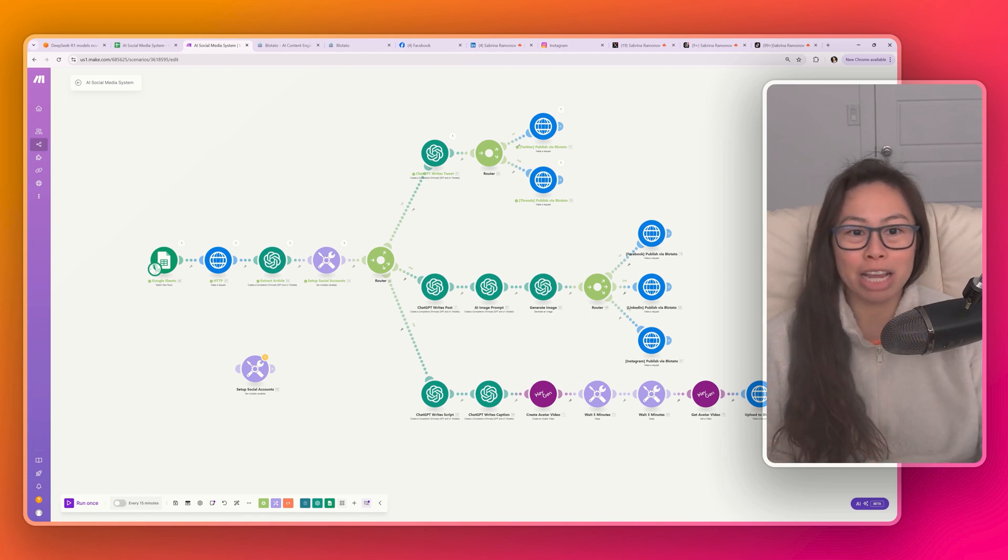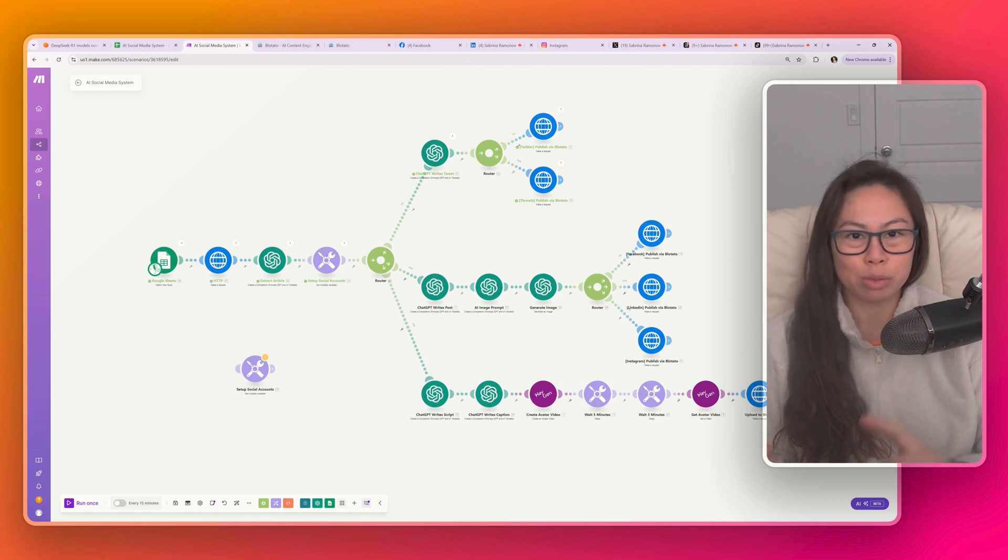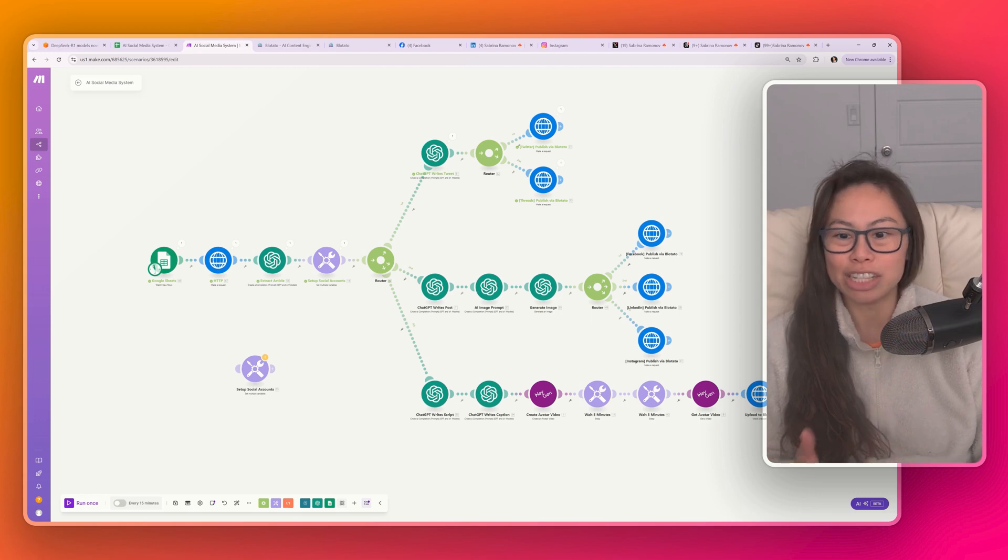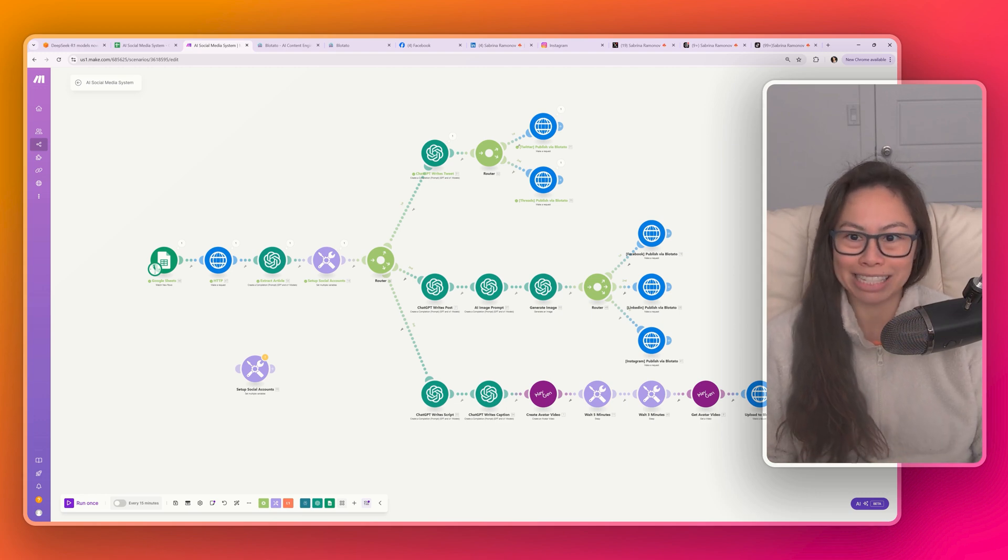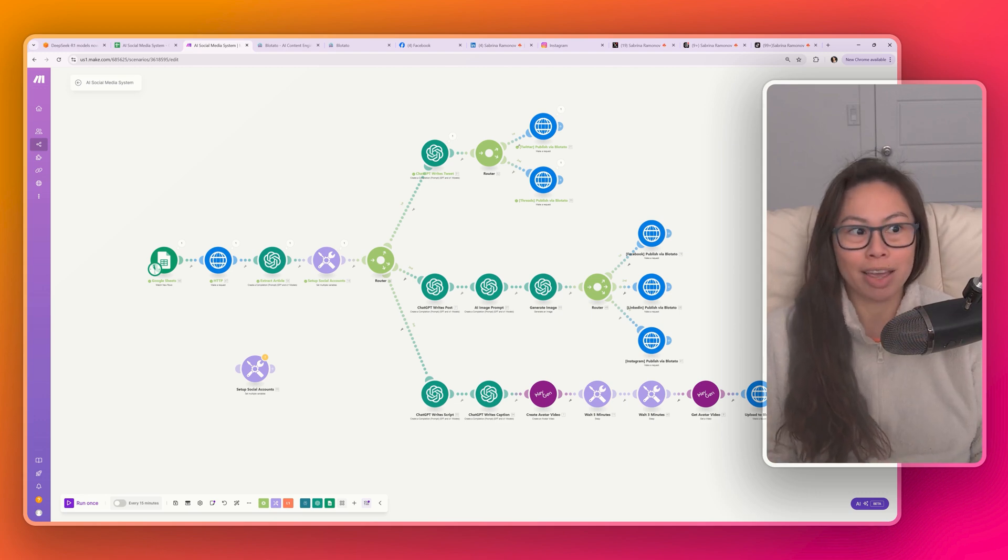And this single automation posts to Twitter, Threads, Facebook, LinkedIn, Instagram, and TikTok all in one place.